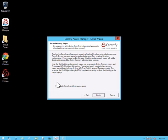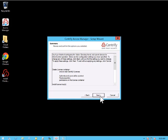And we'll also activate the Centrify Profile property pages. We'll go ahead and confirm our options that we have selected.